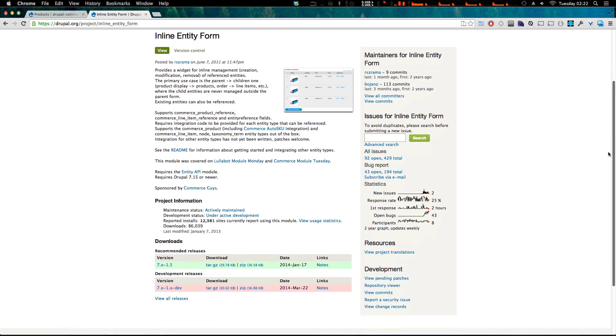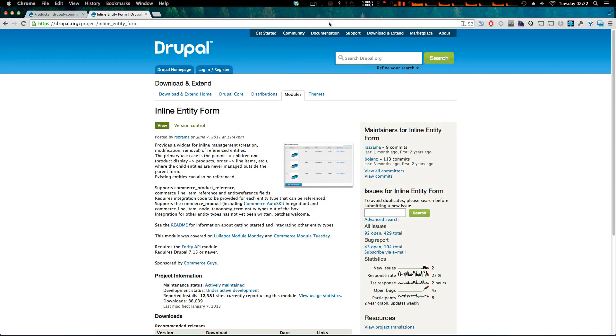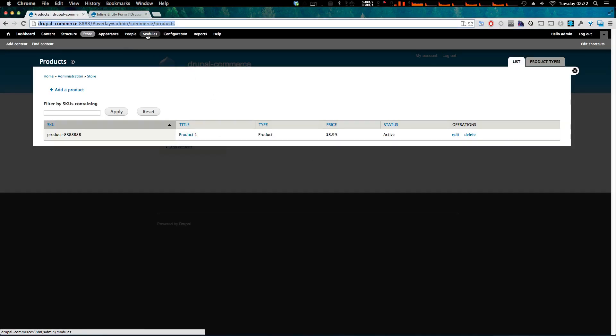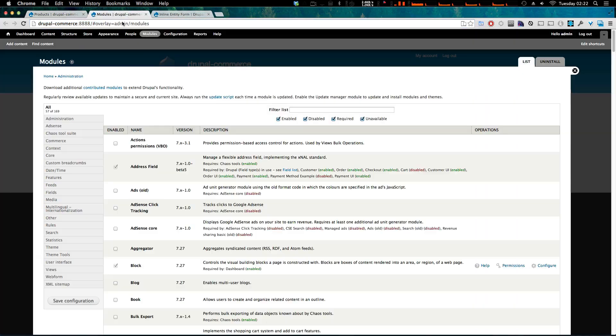So you can go ahead and download inline entity form and install it. I'm going to go ahead and enable it because I already have it downloaded and in my modules folder.